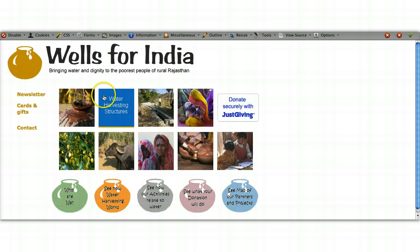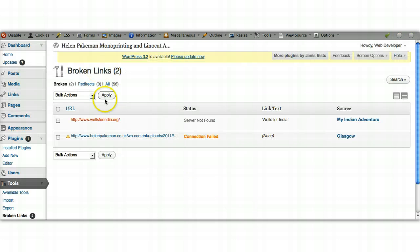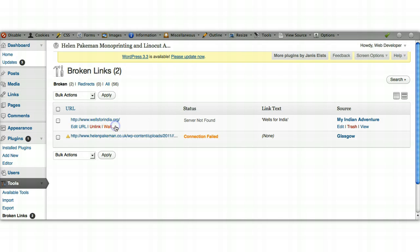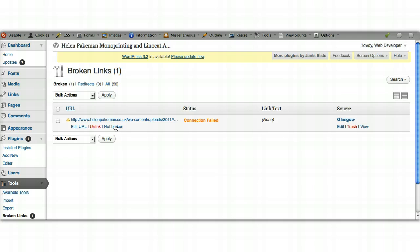Let's just double check it. Let's click on it and it takes us to Wells for India. So that's brilliant. Let's go back to the page. We know it's working now, so we just click 'Not Broken' and there we go, that's taken off as well.